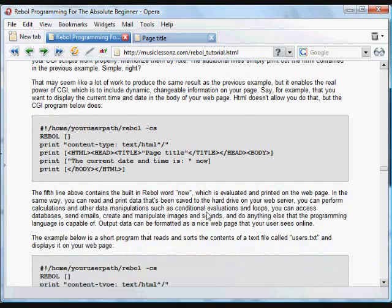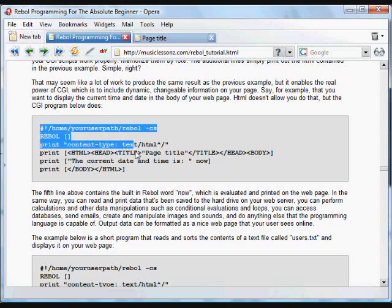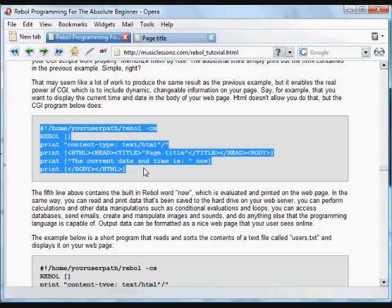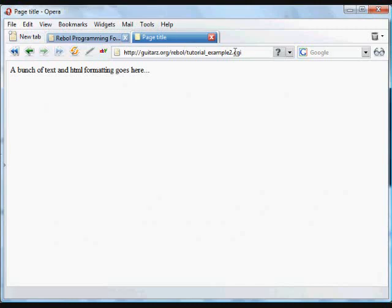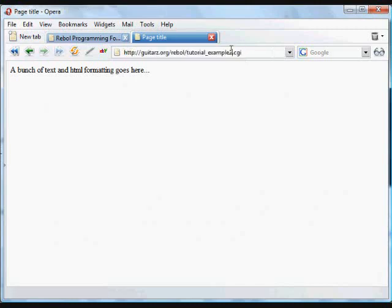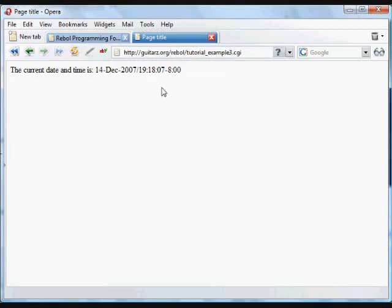So, in this next example, we're going to do something we can't do with HTML. We're going to include the current time on our web page. So, we go to this page. I've uploaded that. I've saved it as a text file. I've uploaded it on my server. I've saved it as tutorialexample3.cgi and put it in the Rebol folder on my server. And it shows us the current time.